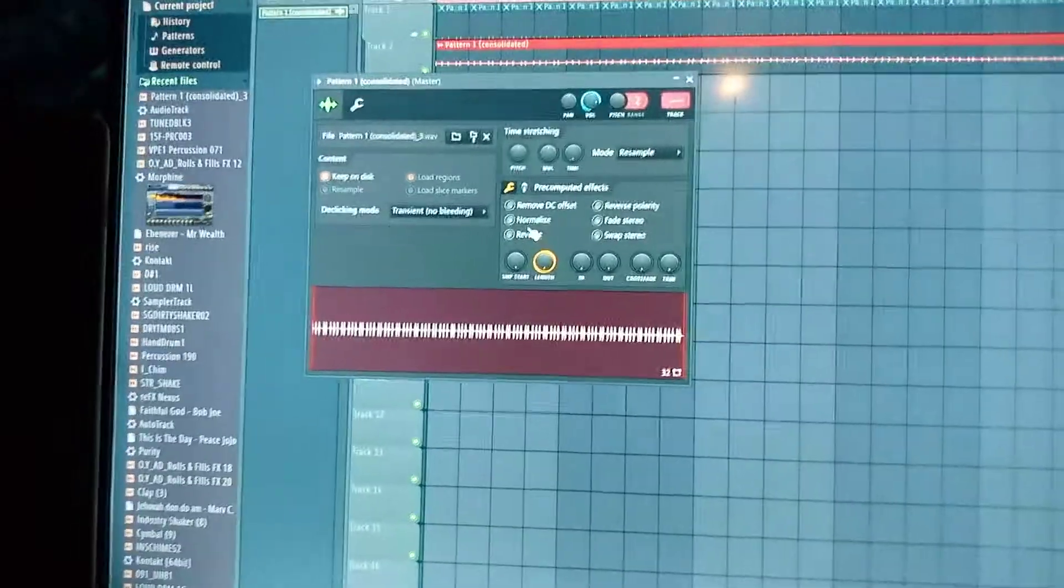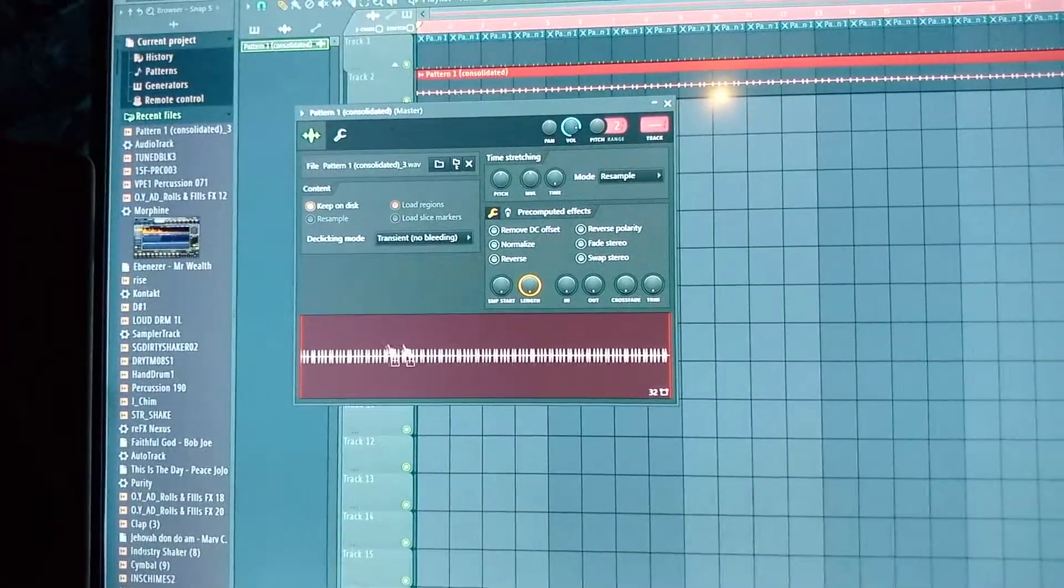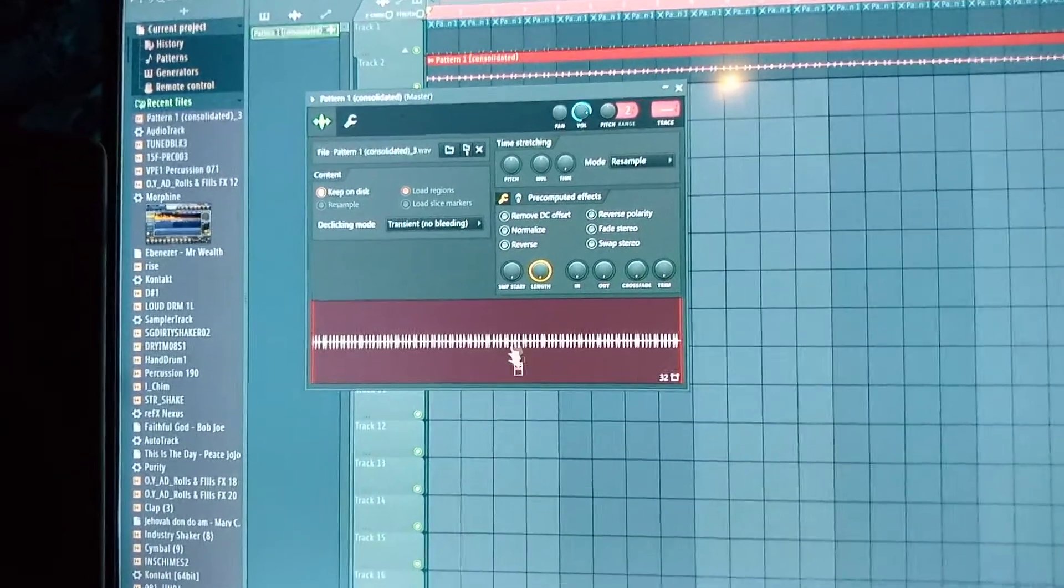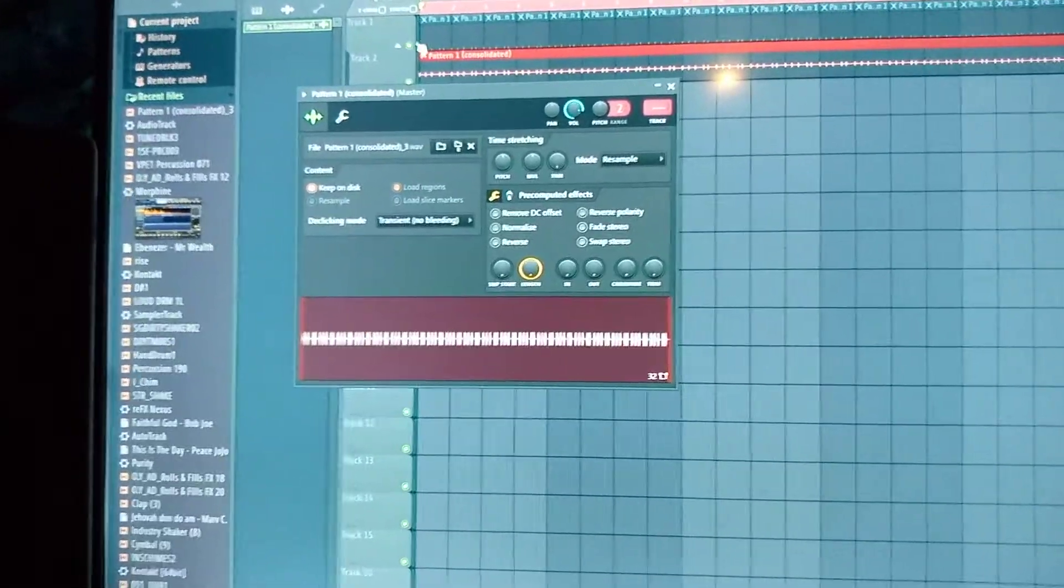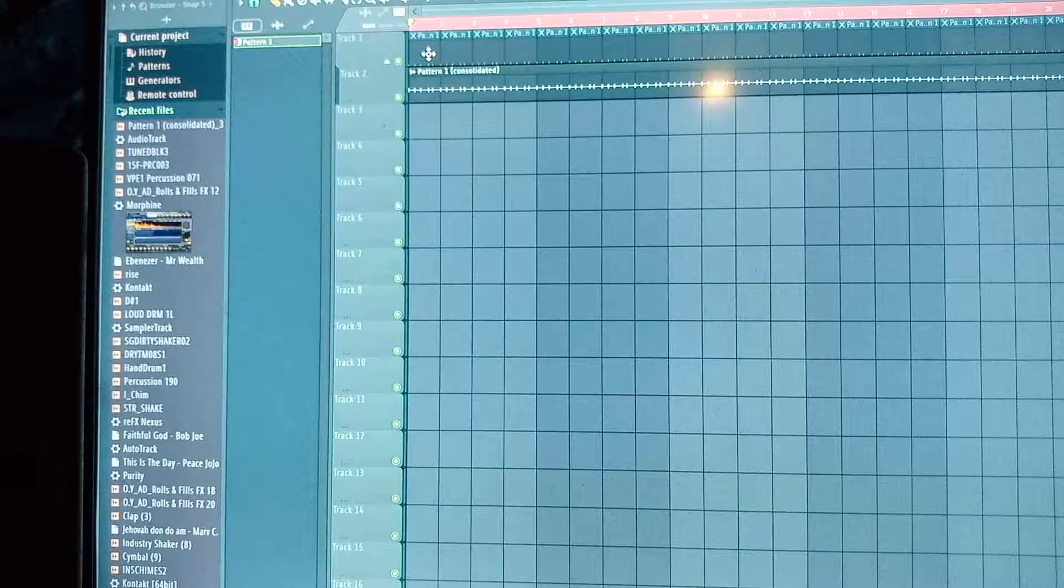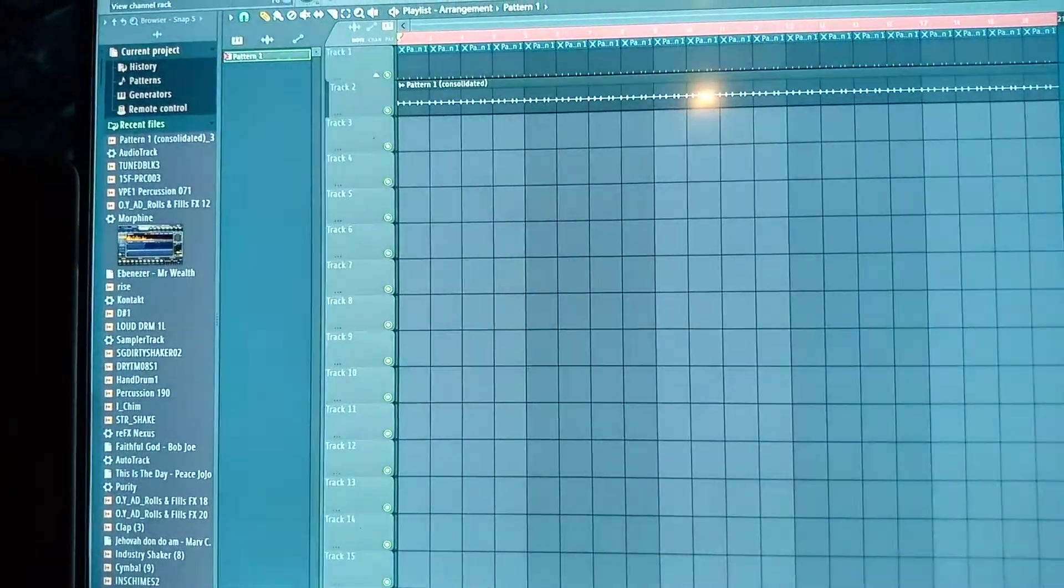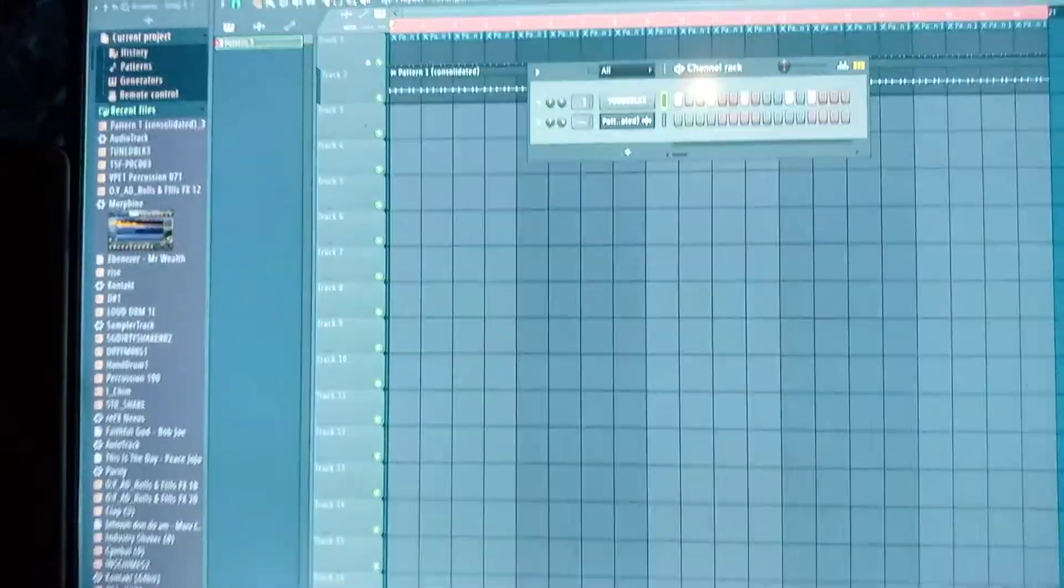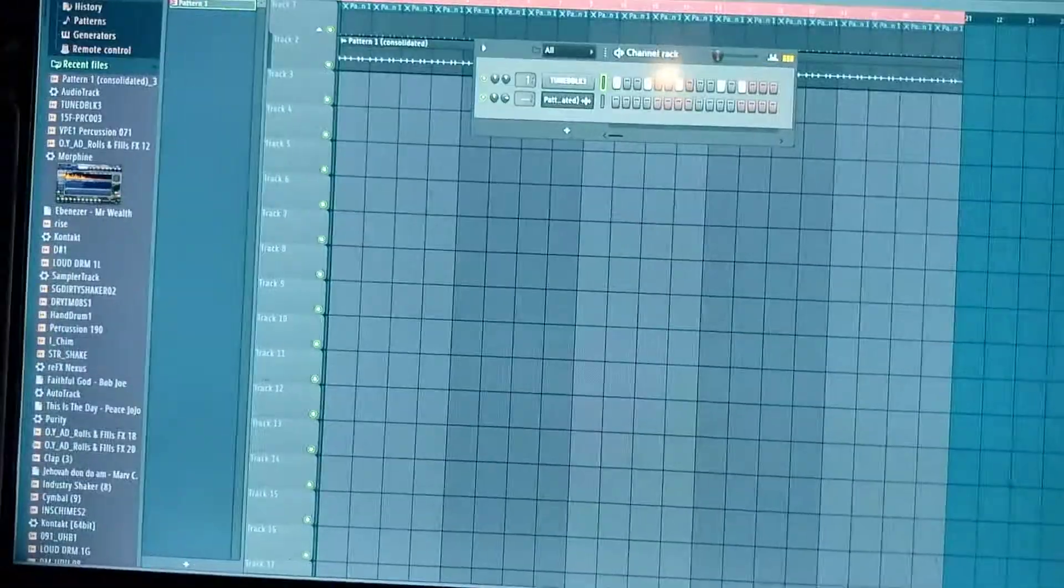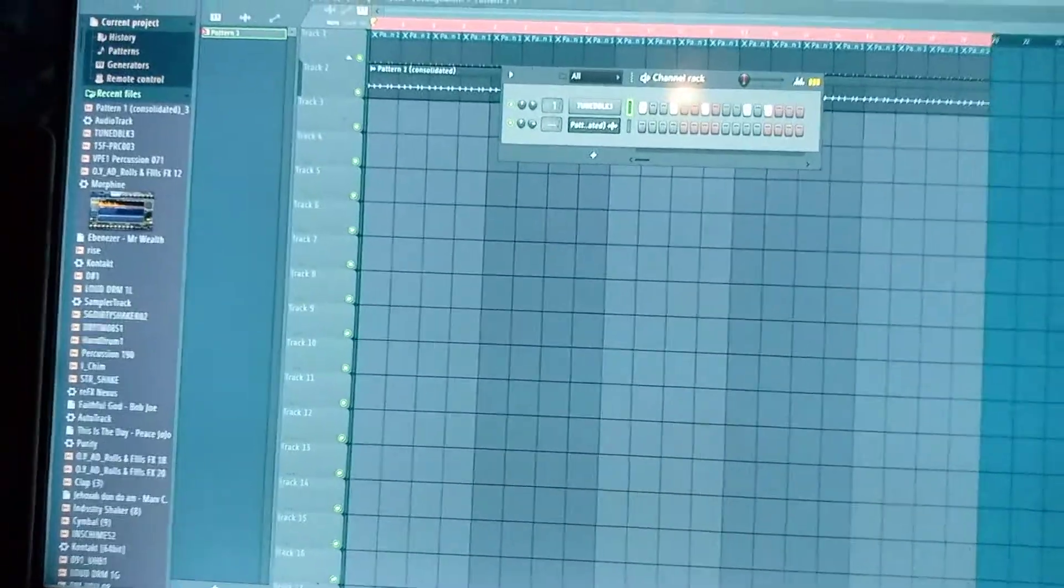Yeah, you can see it. This is your MIDI, your pattern the way you patterned it, and this is the wave.